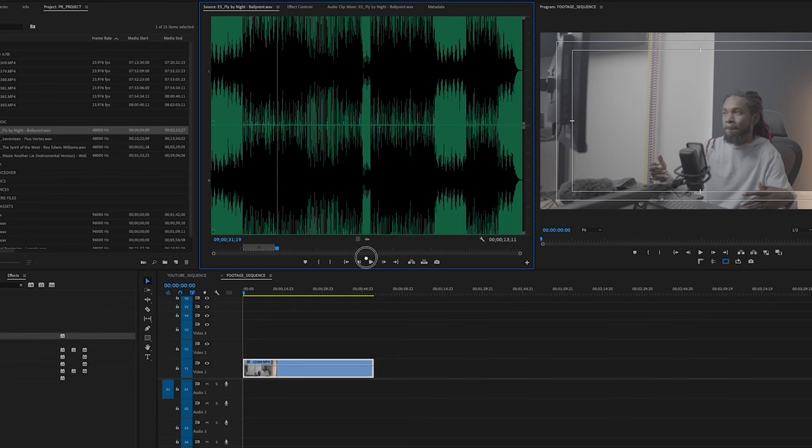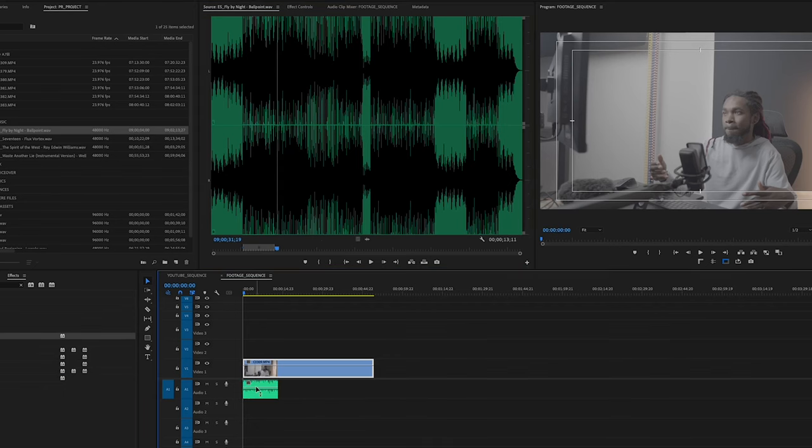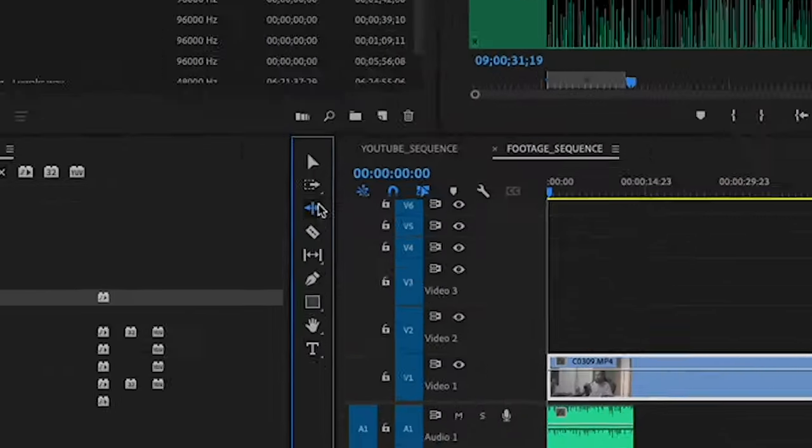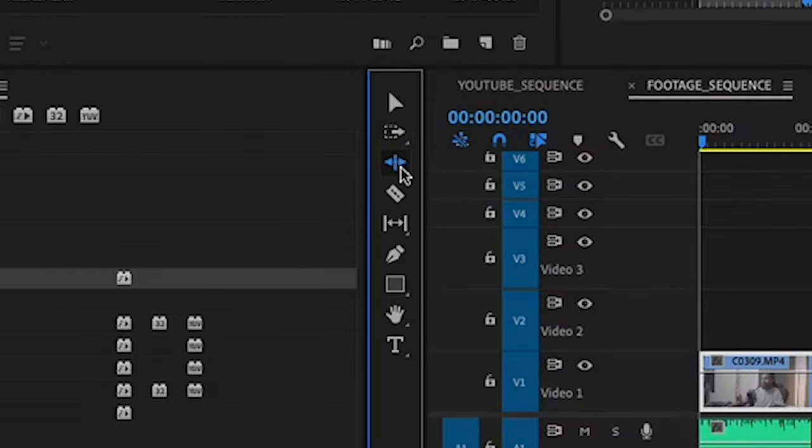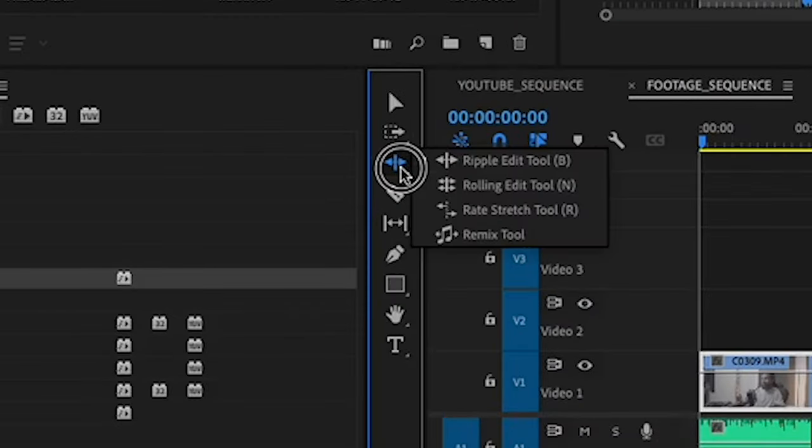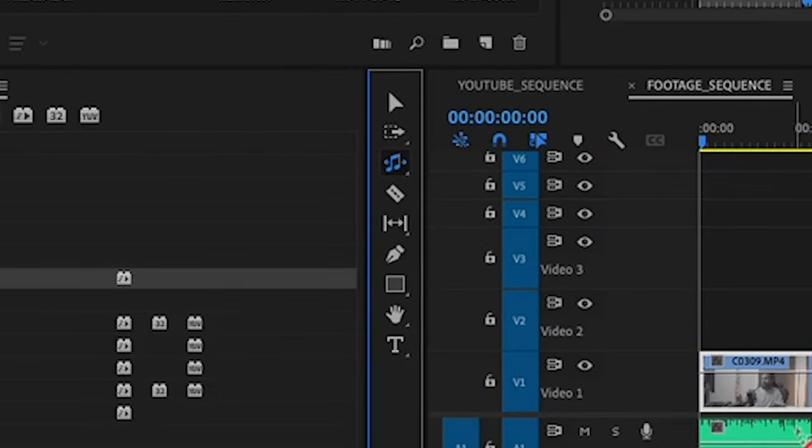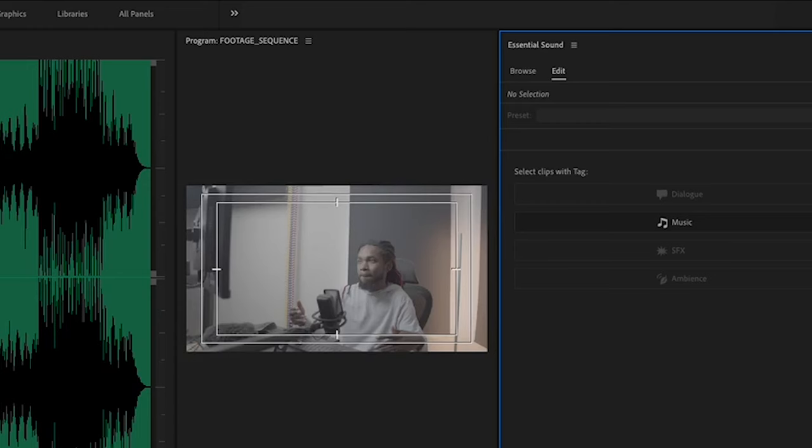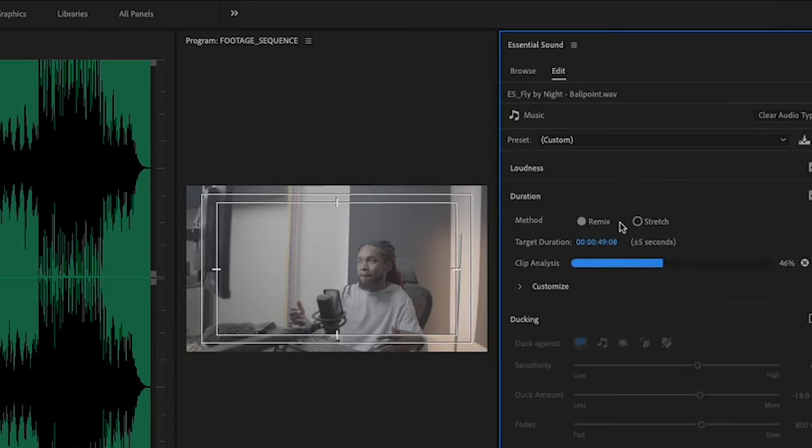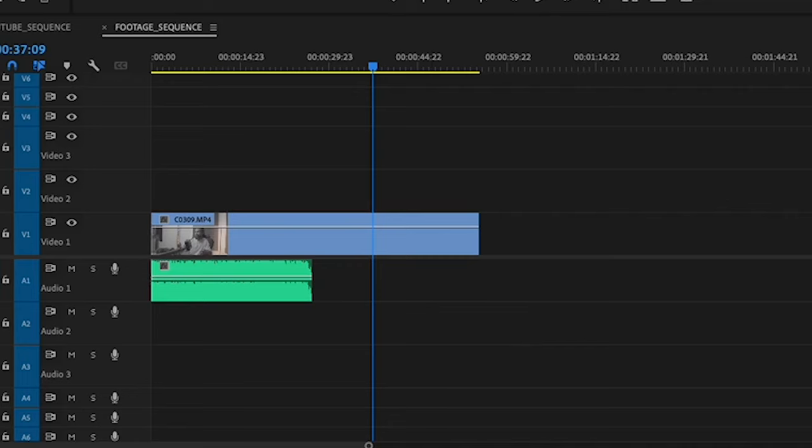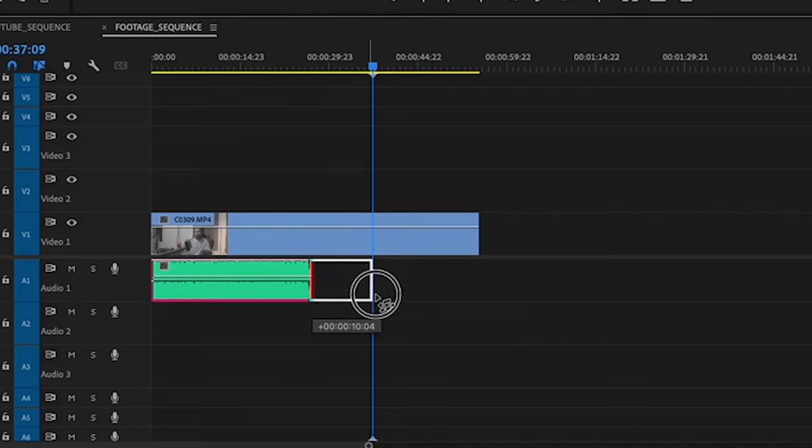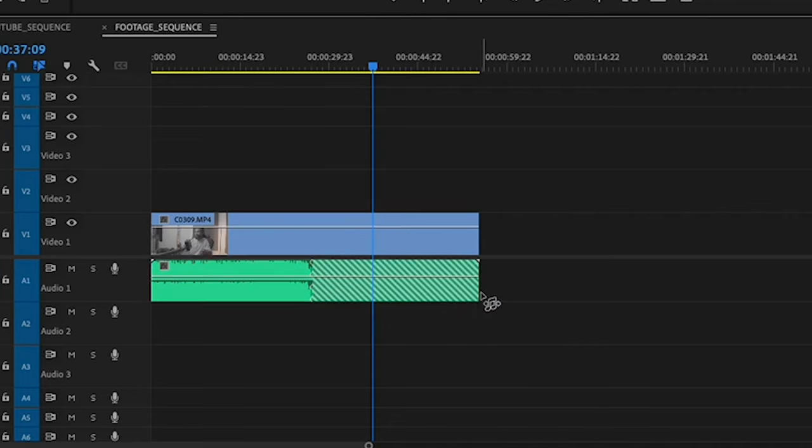Now after you find the part of the song that you want to loop, drag that to the timeline. All you have to do is go over here, click and hold on the Ripple Edit tool, and click on the Remix tool. The sound panel might open automatically, and if it does, with the track selected, assign it to music. With that selected, go to your music track and just click and drag the end of the clip to match whatever length you need it to be.